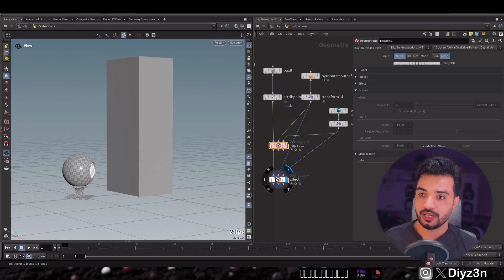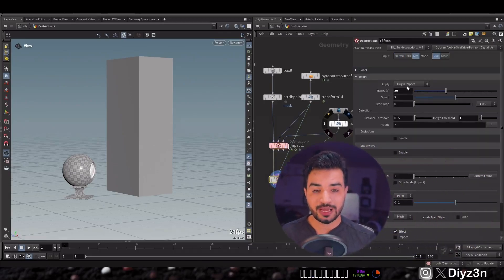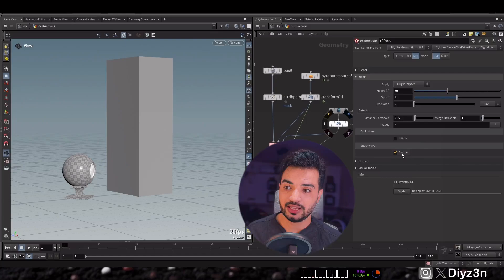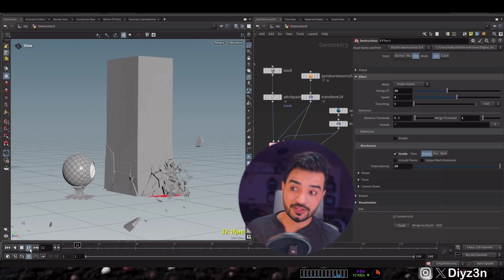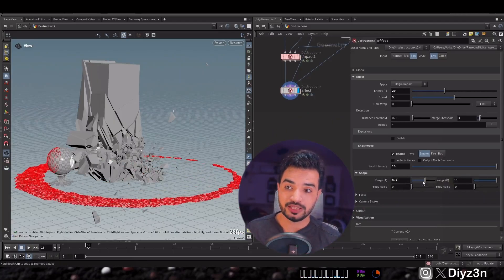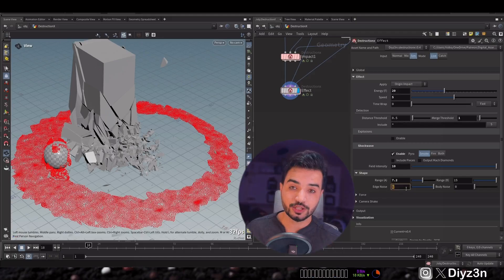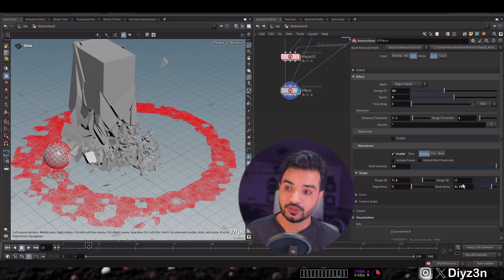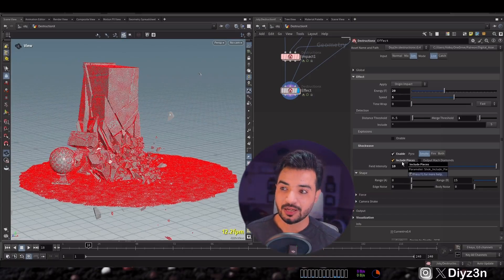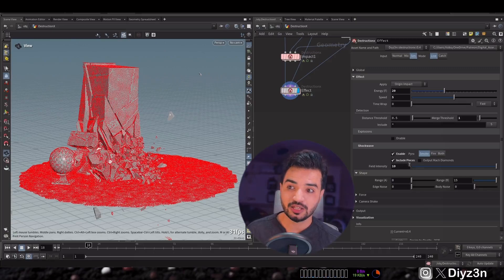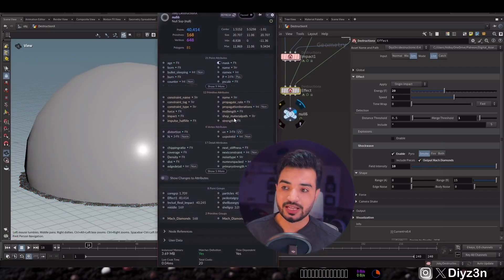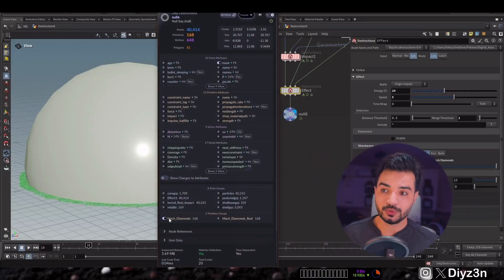Let's enable that and play — this is awesome! This is not a regular shock wave; you can manipulate the shape and it can include the collision. You can also include the pieces of the main subject. You can output what we call the 'muck diamond' and access it with this group — and you see this is the muck diamond.